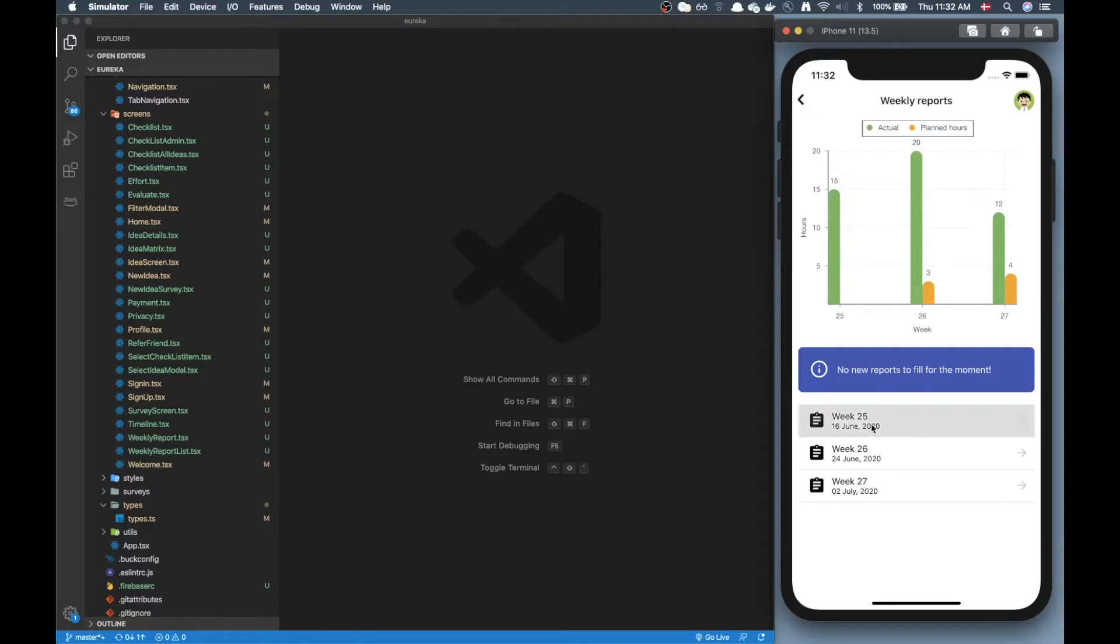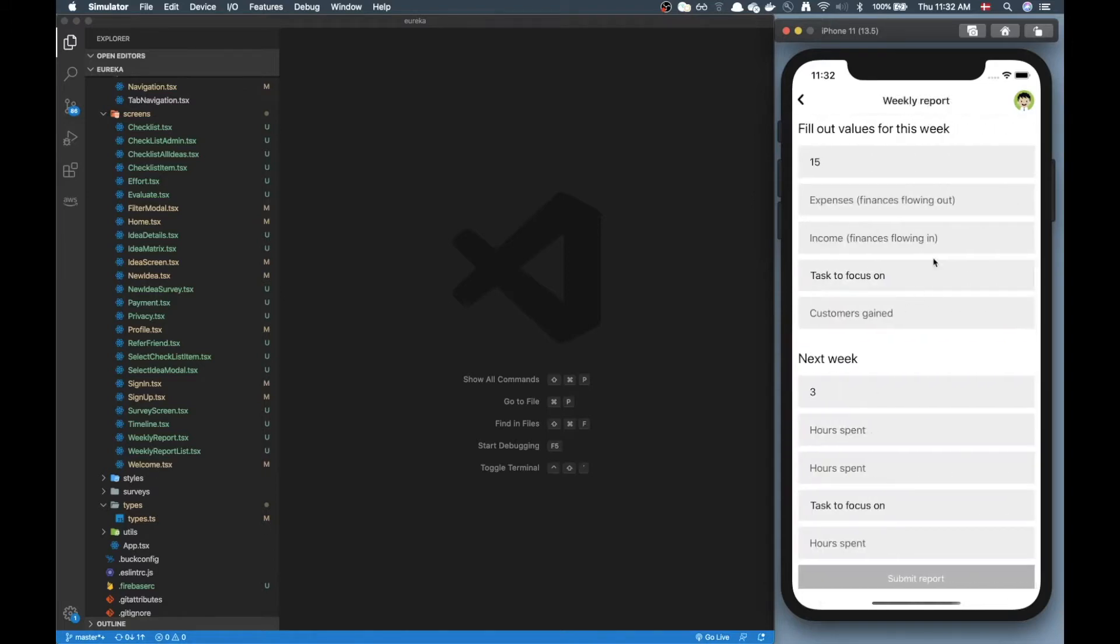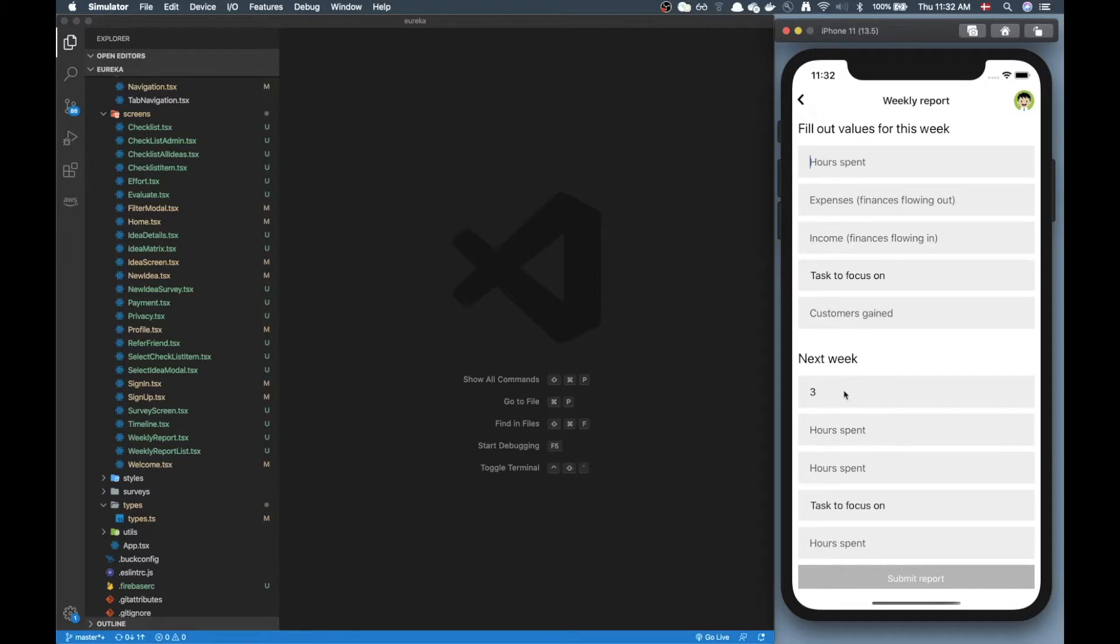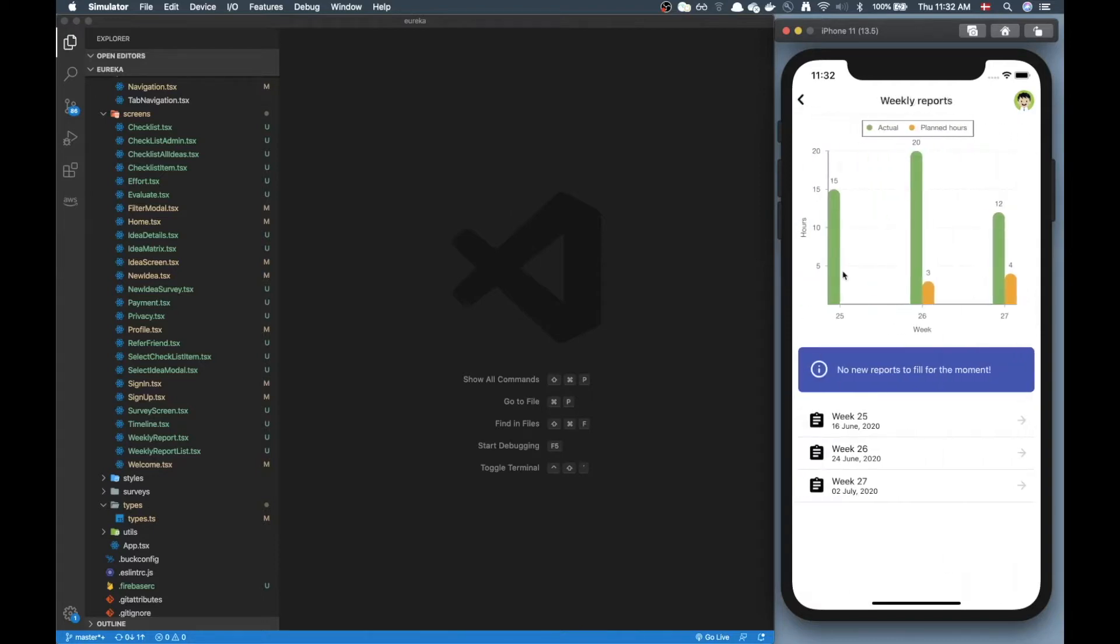So for example if I click on week 25 I can fill out some values here and one of the values is the hours spent this week and then the hours spent next week. Like how much you predict you will spend next week and then the idea with this chart is to show how many hours you actually spent on that week compared to what was planned.